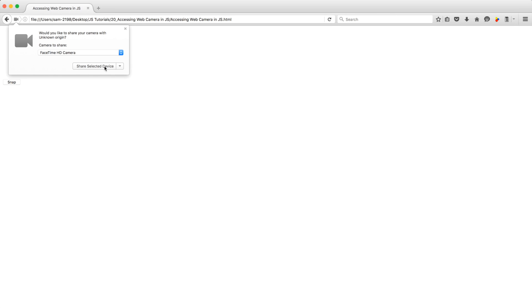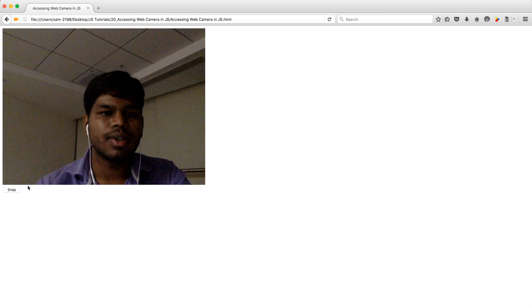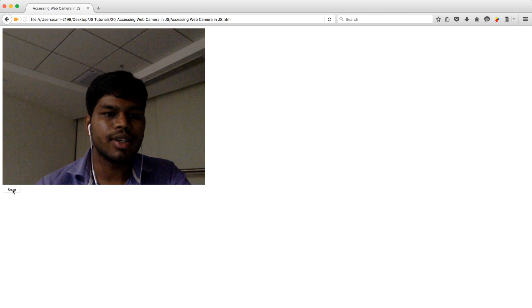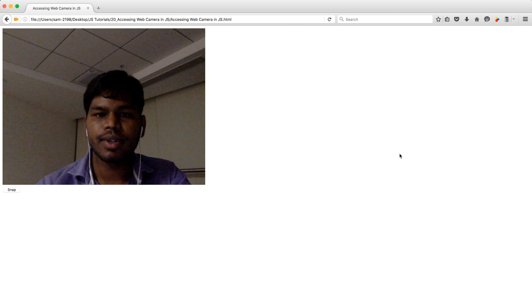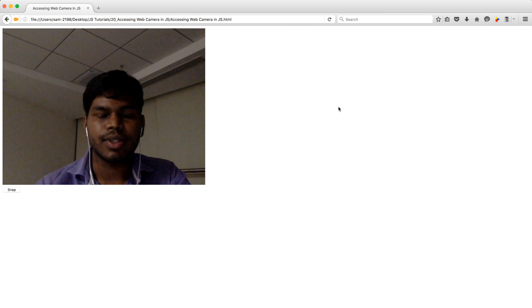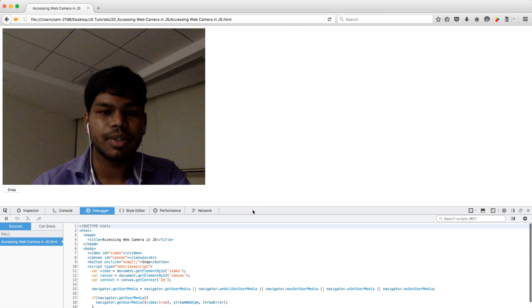Let me open this page in Firefox. It won't need a HTTP server. So actually this Firefox browser is seeking for my permission to access the web camera. Let me use the permission and I'll click snap. Okay some error is there, I need to fix it.